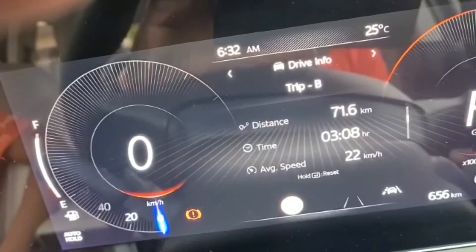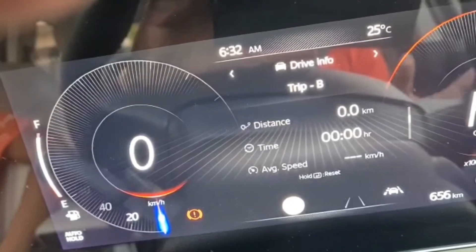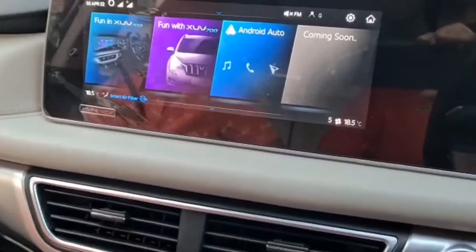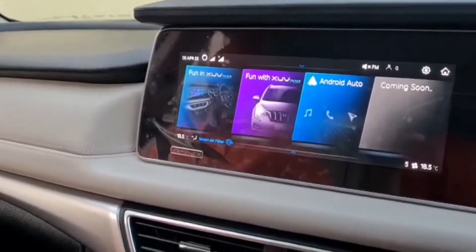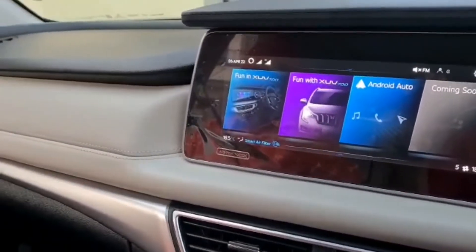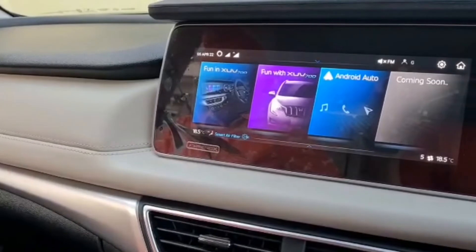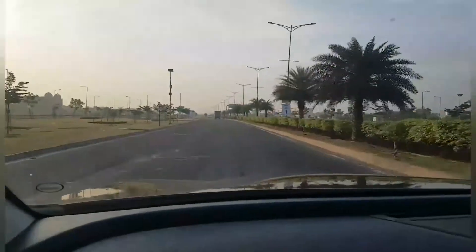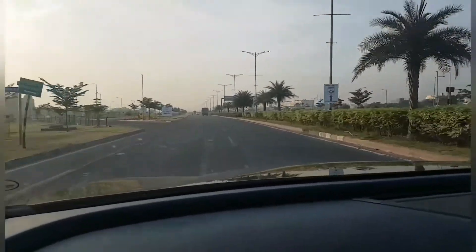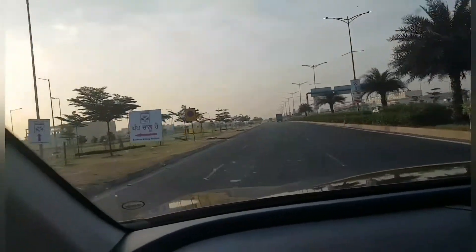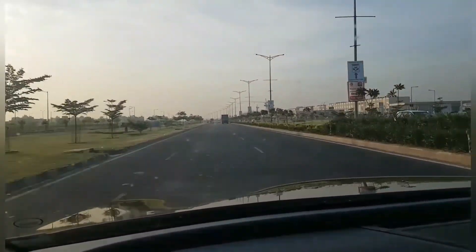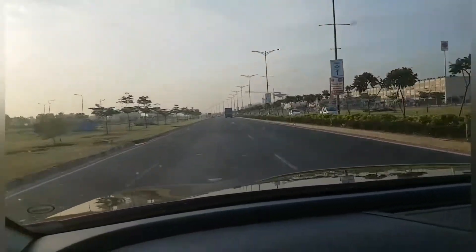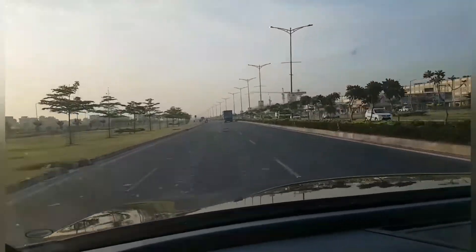Trip B is also set to zero, so throughout the complete trip, Trip B is not going to change. We'll keep changing Trip A — for today, it will track from here to Agra. Let's see how the vehicle performs. This is the Chandigarh Airport Road area; usually it is very congested, but right now in the morning only a few school buses and cars are going, so it's a good road.